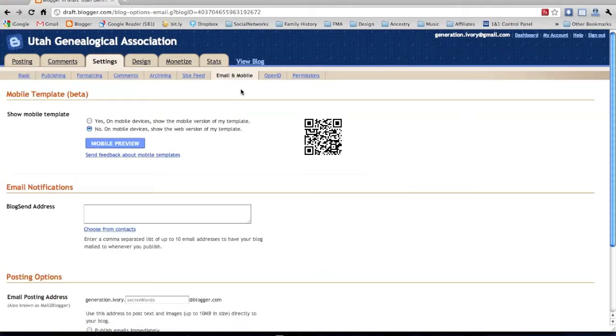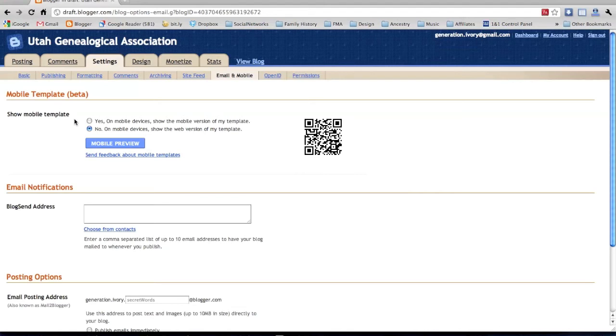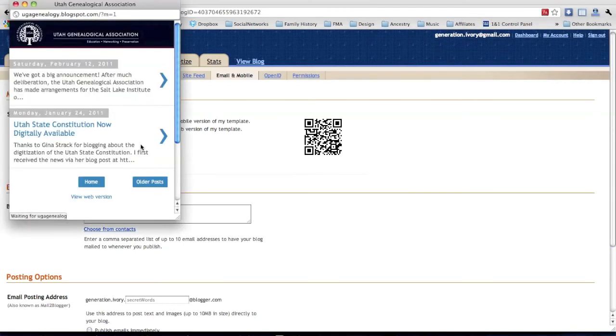You will notice the first option on this page is Show Mobile Template. Go ahead and click Yes on Mobile Devices, Show the Mobile Version of My Template. You can also preview what it will look like on a mobile device.